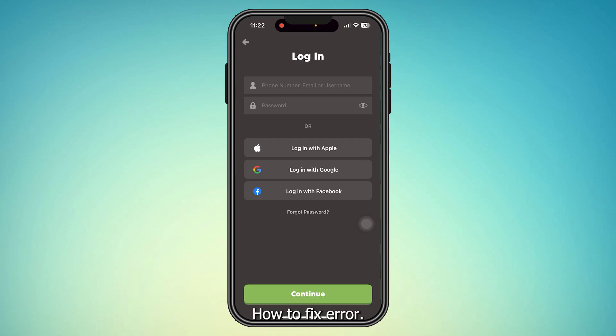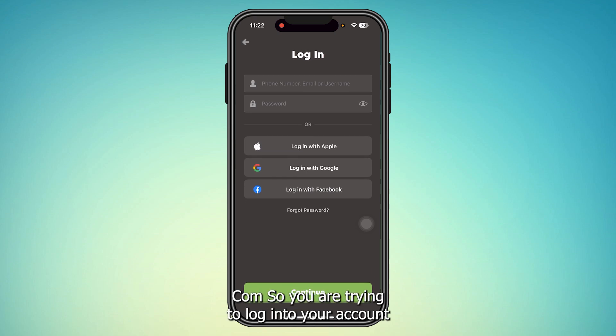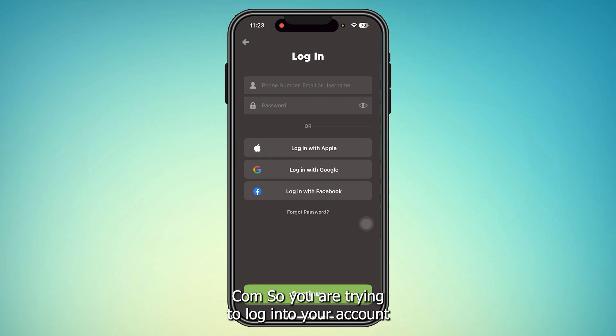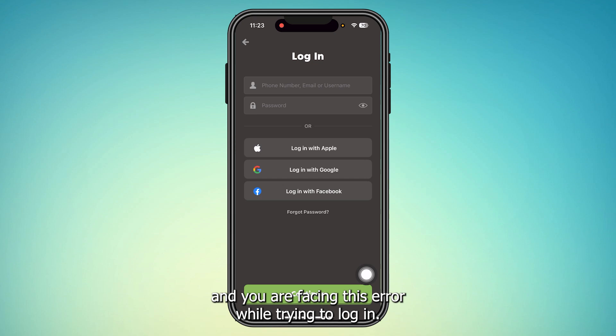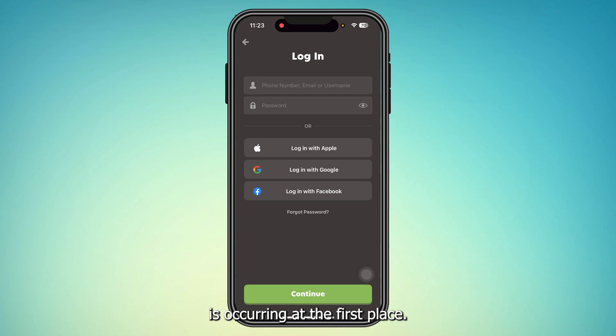How to fix error RG45 at chess.com. If you are trying to log into your account and you are facing this error while trying to login, we have to understand why this error is occurring in the first place.